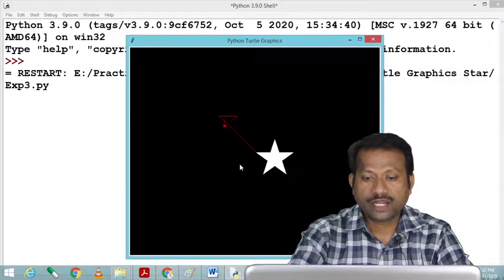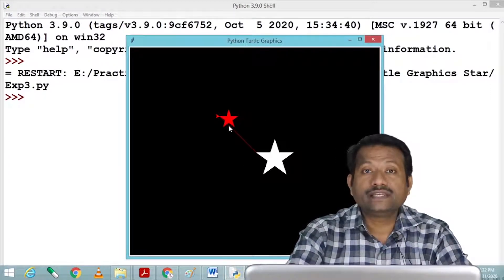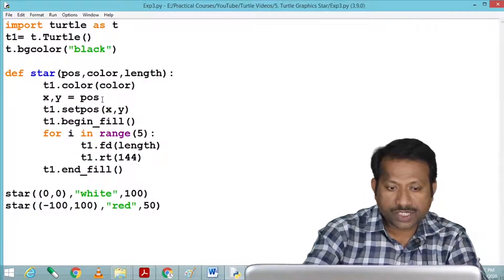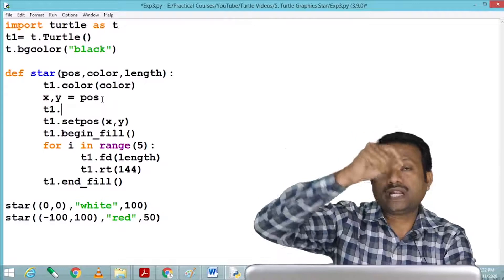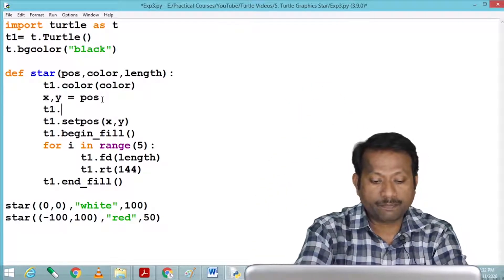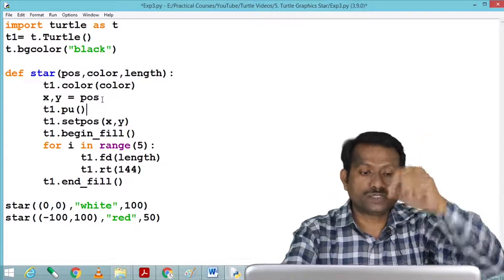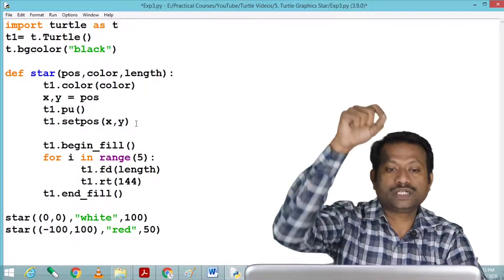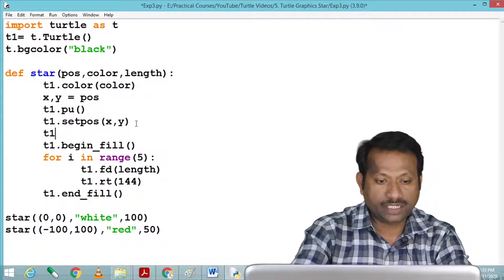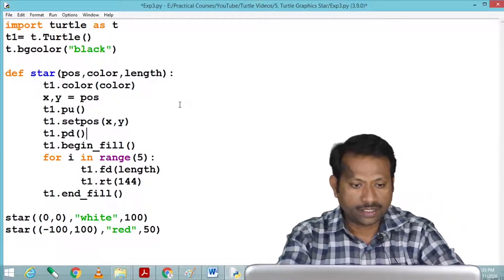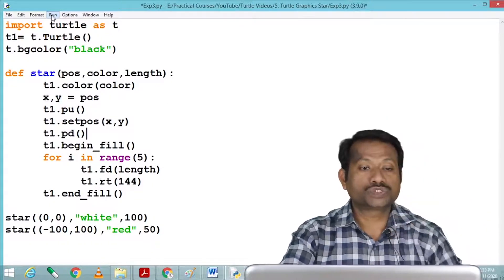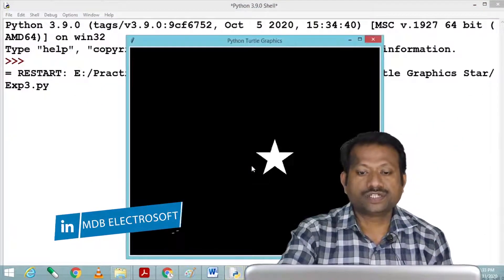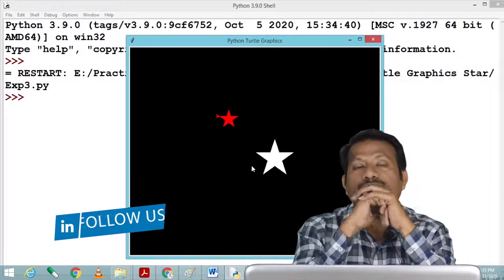The two stars are drawn, but there is an unwanted line connecting them. To remove that line, before setting the position we use t1.penup() (pu) to lift the turtle off the screen, then after setting the position we use t1.pendown() (pd) to touch it back down. Running the program now draws two stars without the connecting line.